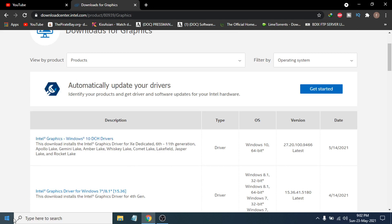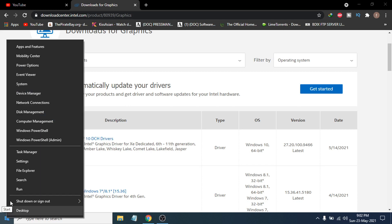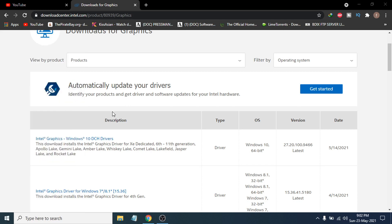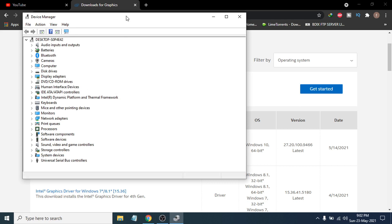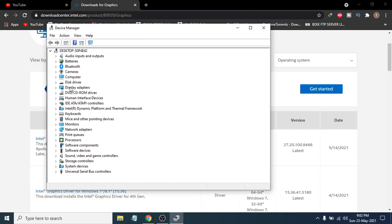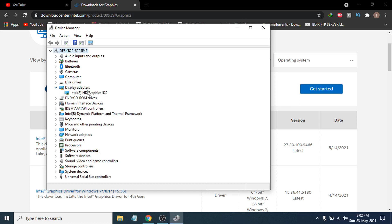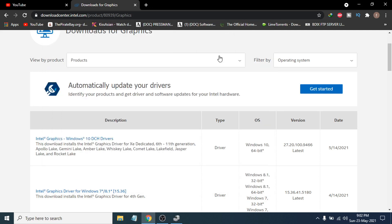First, you need to know your graphics card. Go to the Start menu, right-click on it, then go to Device Manager. After opening Device Manager, go to the Display Adapters option, expand it, and here you can see the name of your graphics card. I have Intel HD Graphics 520.